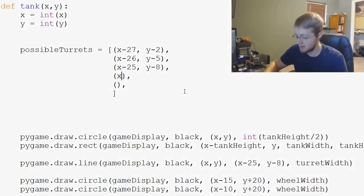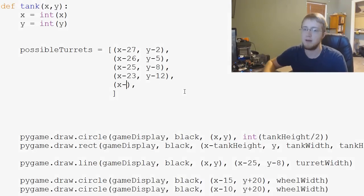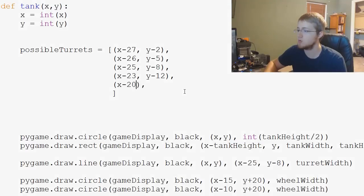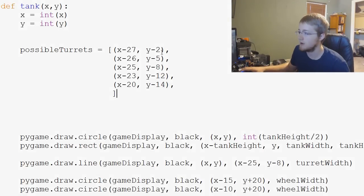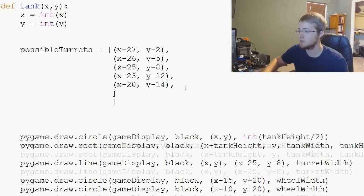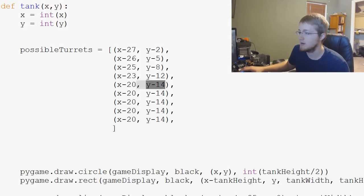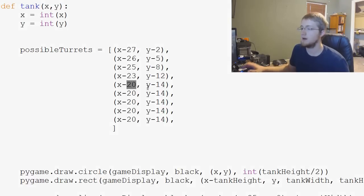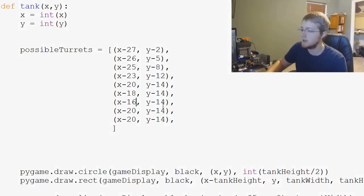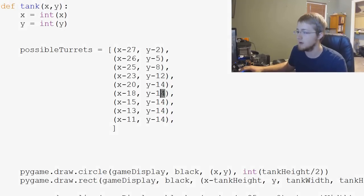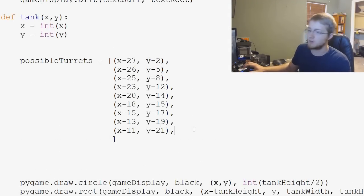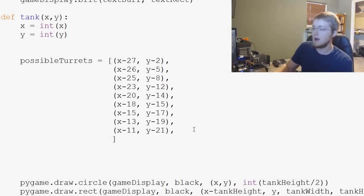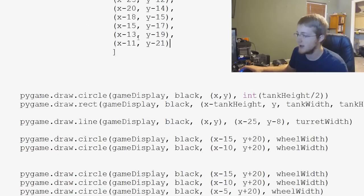So then we'll have X minus, and then we'll do a 23 since we're starting to get some angle here. Y minus 12. And then X minus 20. Y minus 14. And we, so far, let's see, we've got 1, 2, 3, 4, 5. Let's add, let's just copy this. And let's paste 1, 2, 3, 4. So then we'll have, so let's just run through the X's real quick. So we'll do 20, 18, 15, 13. And then we'll make this one 11. And then you've got 12, 14. We'll do 15, 17, 19, and 21.